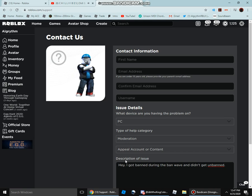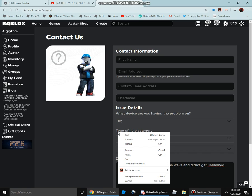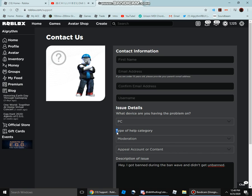But after you send it, it will be emailed to your email address that you inserted, and then you'll get emailed from an actual moderator that will email back to you, and they'll unban you.